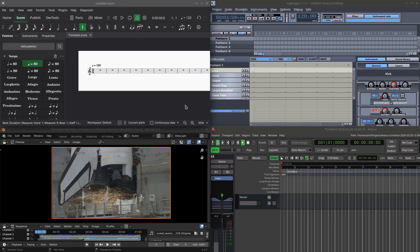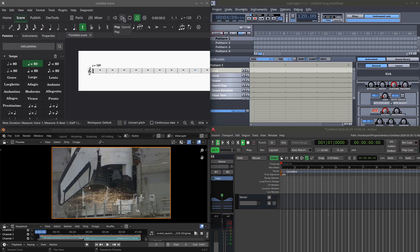This is the current build as of this date, and what has been enabled is the Master Transport feature, so that you have Master Transport control from MuseScore 4.